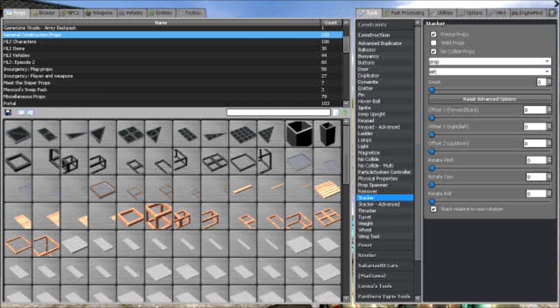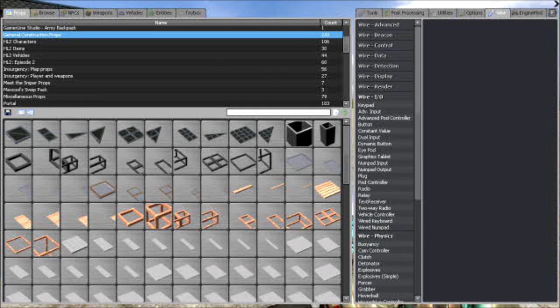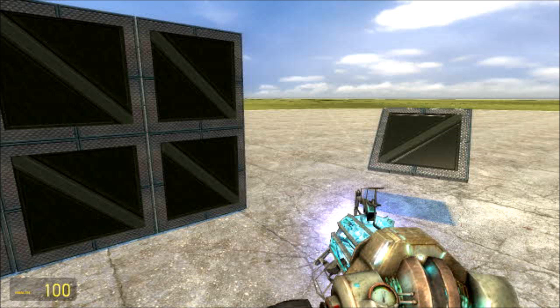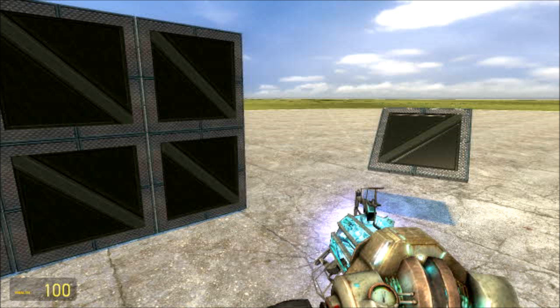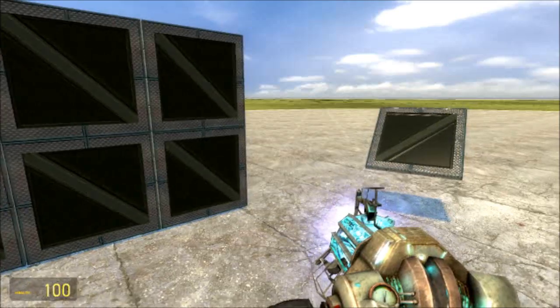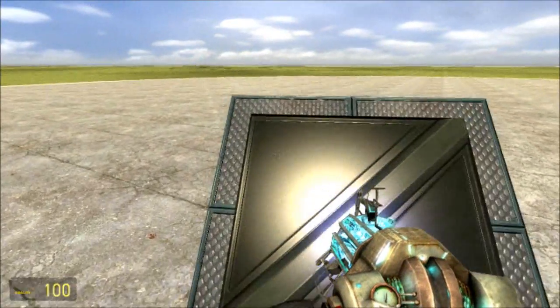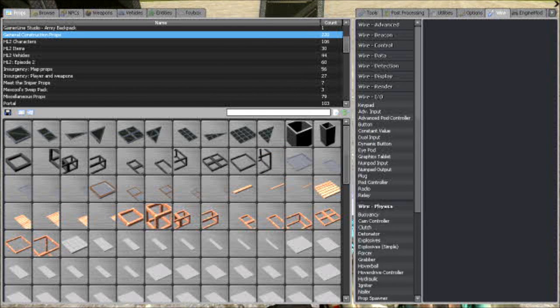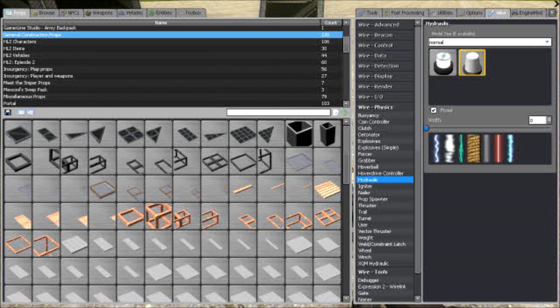Okay, so go into Wire Mod and hold on just a second. Okay, sorry about that. Now, back to this video, we are going to go to Wire Physics, go to Hydraulic.